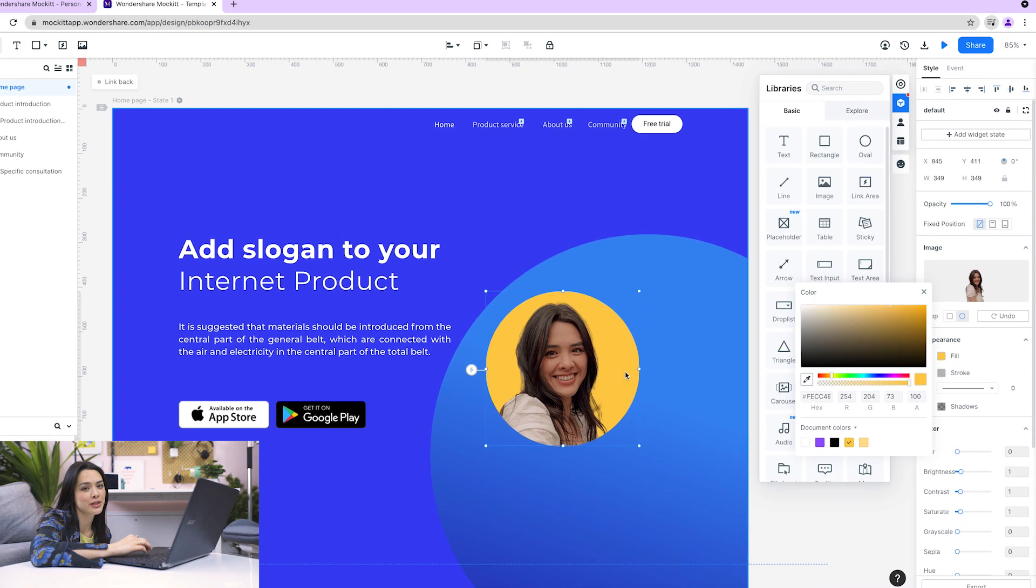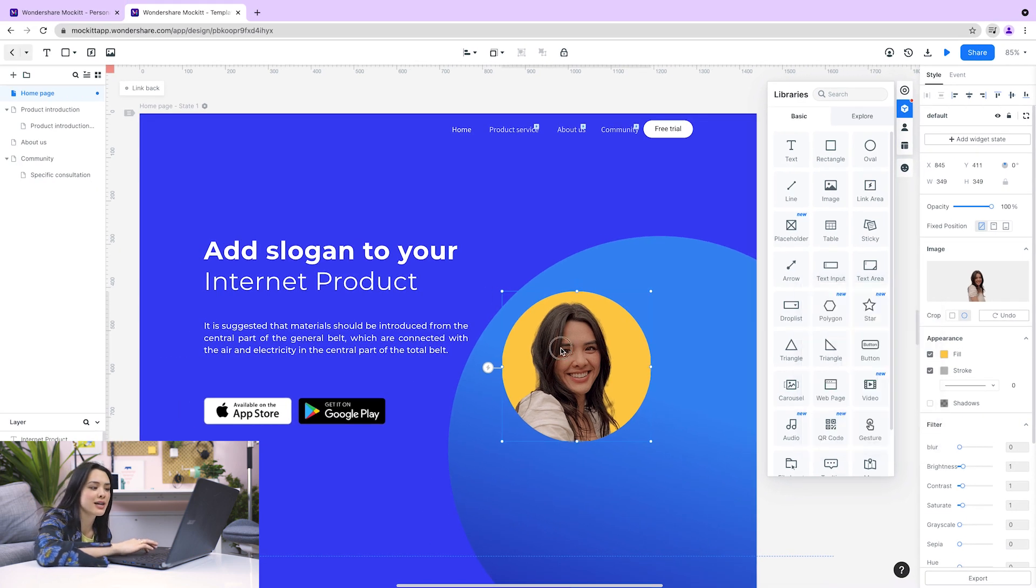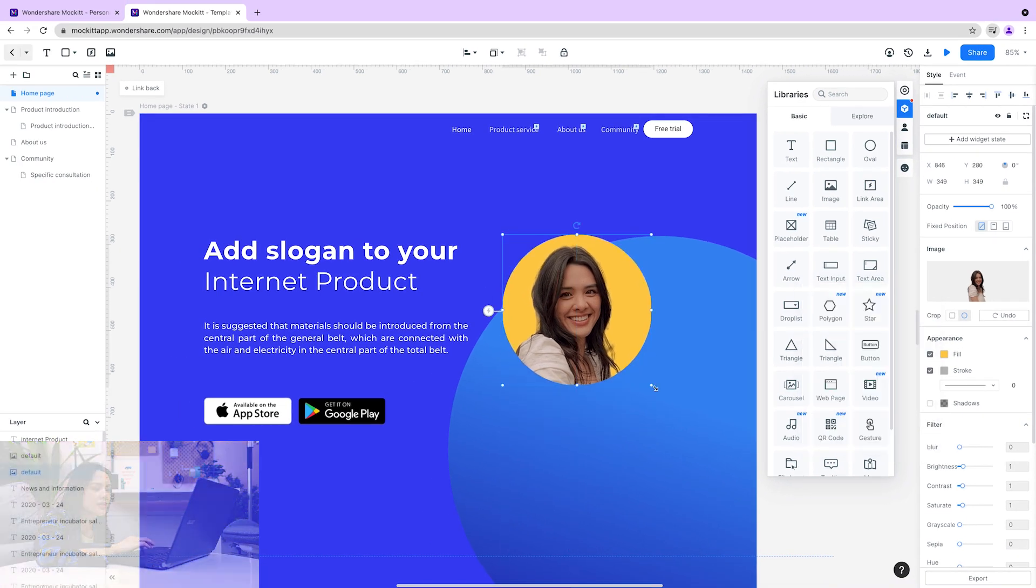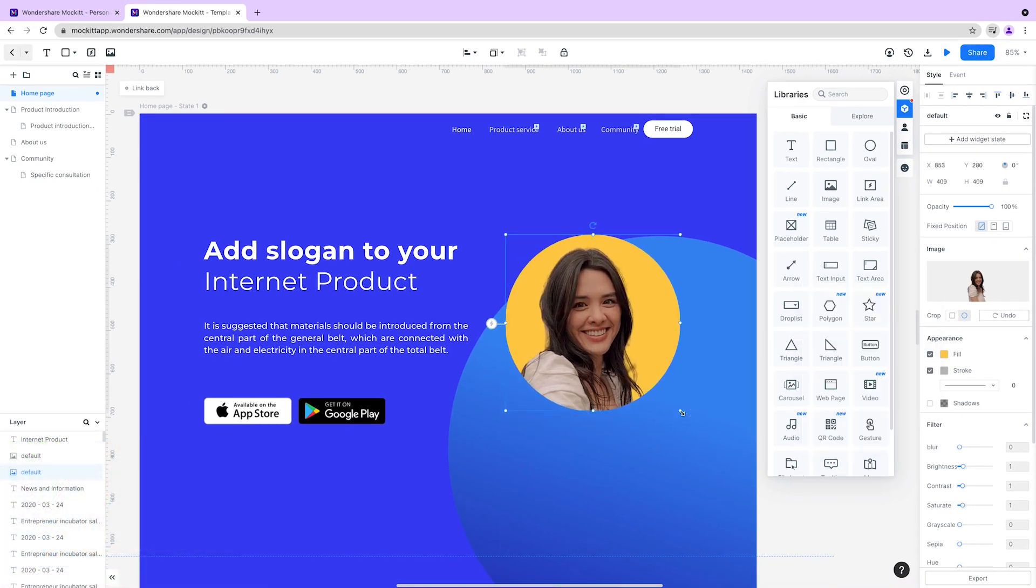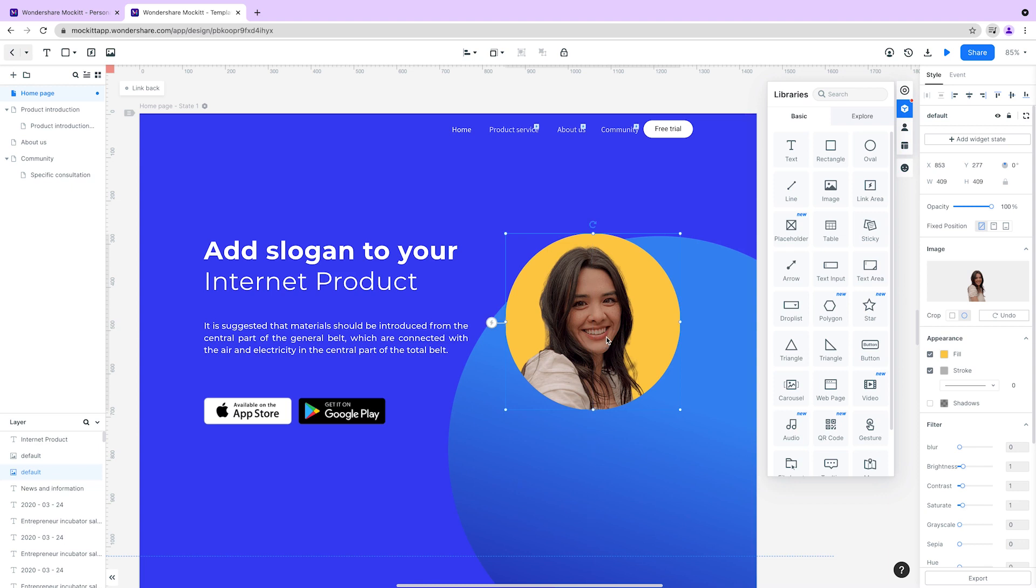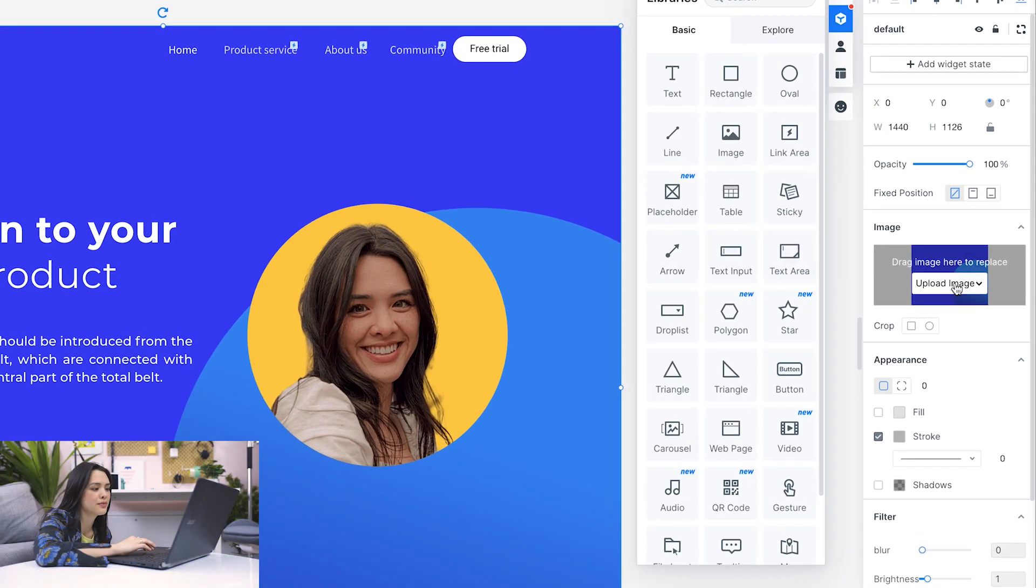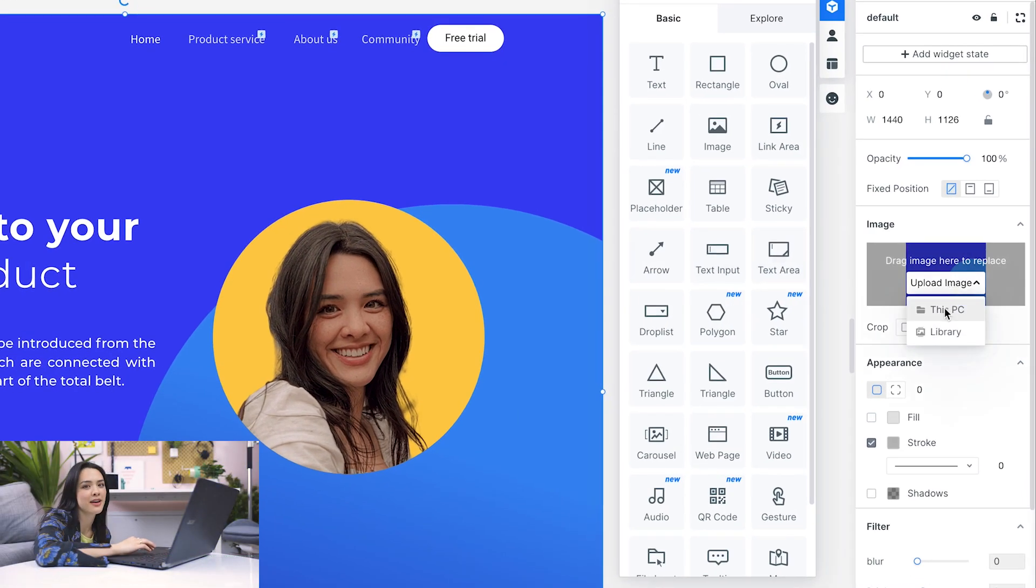Now that I've got my picture, I'll just adjust the size until it looks good. This background doesn't go great with my photo. Let's swap it for something else.